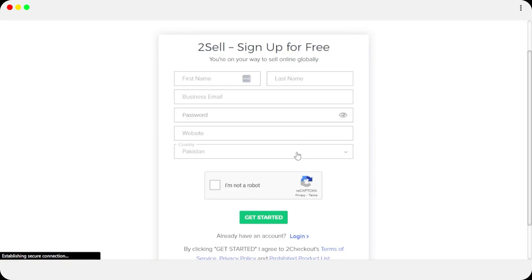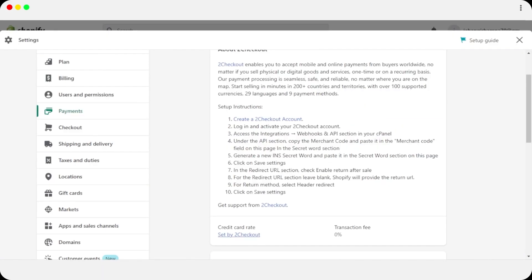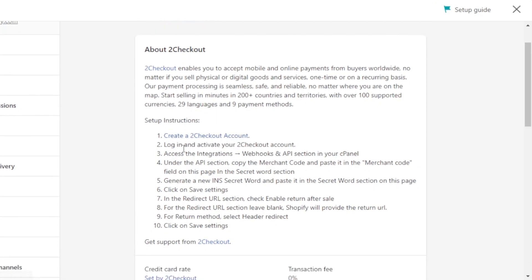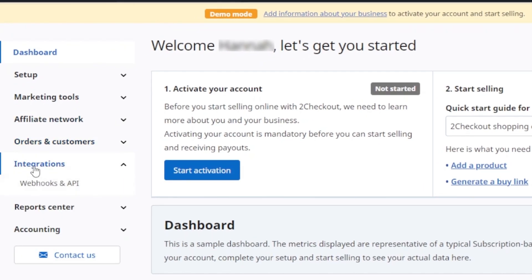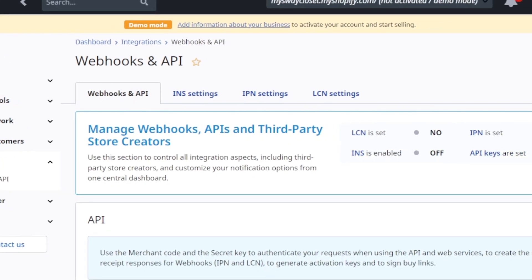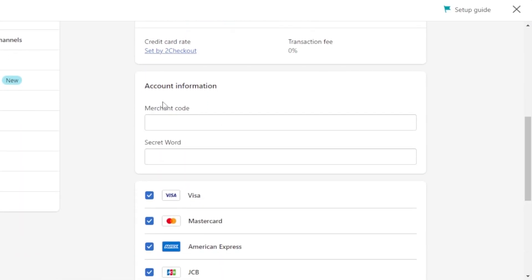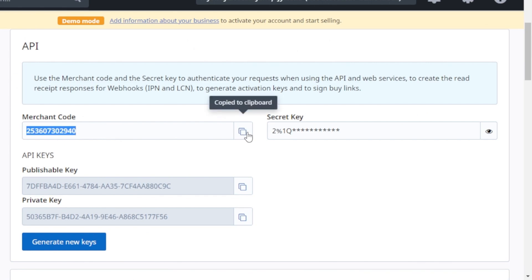Signing up is really easy. I've signed up for 2Checkout and have my dashboard ready. Let's get back to Shopify — it shows setup instructions for the method selected. The steps are: create an account, log in and activate, then access the integrations, webhooks, and API. In the 2Checkout dashboard, go to Integrations, then Webhooks and API. There you'll find APIs and a secret word — specifically your merchant code and secret ID.